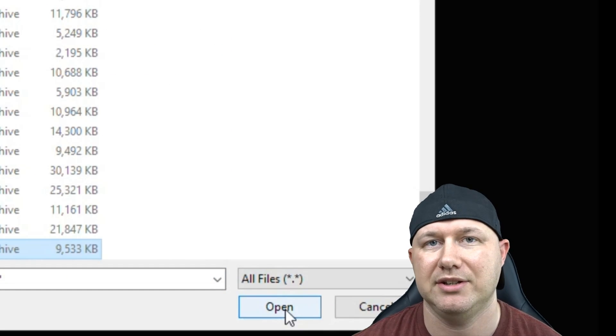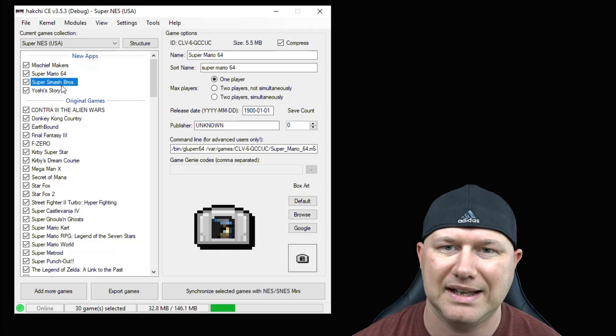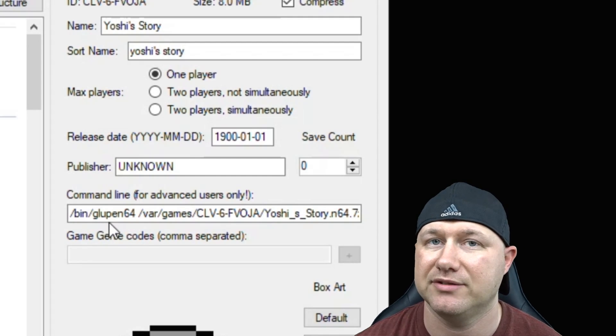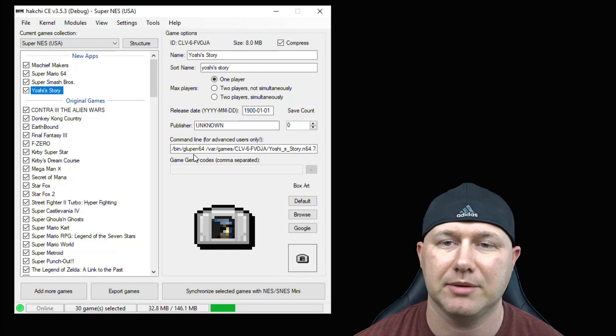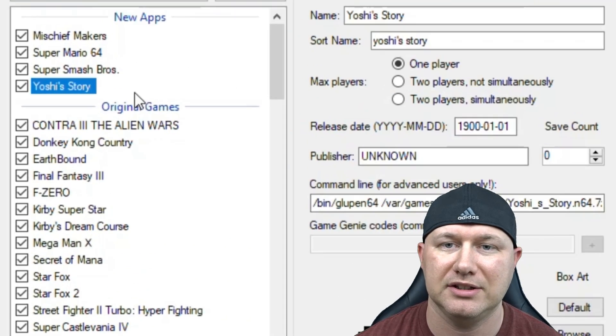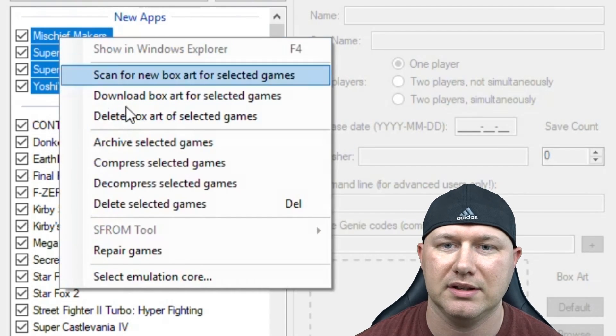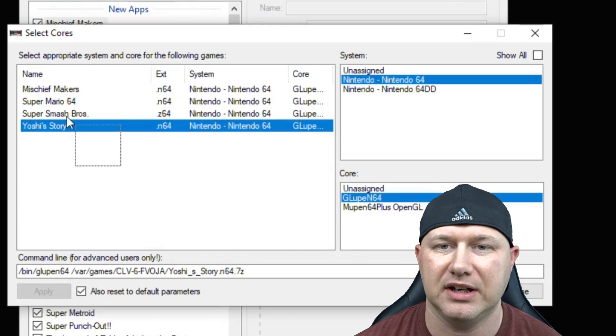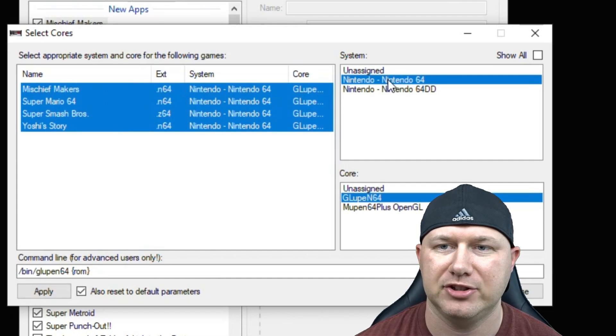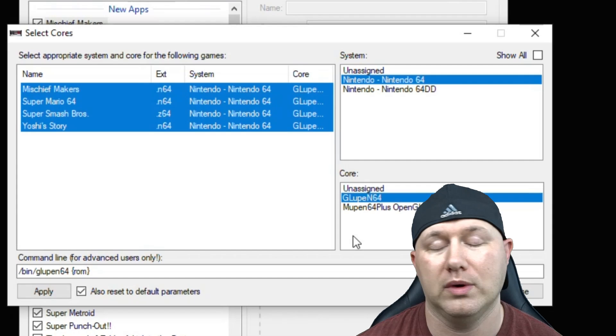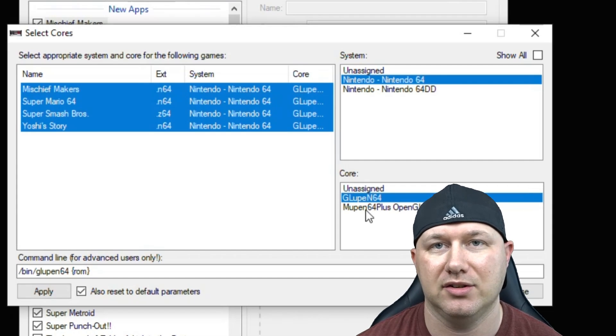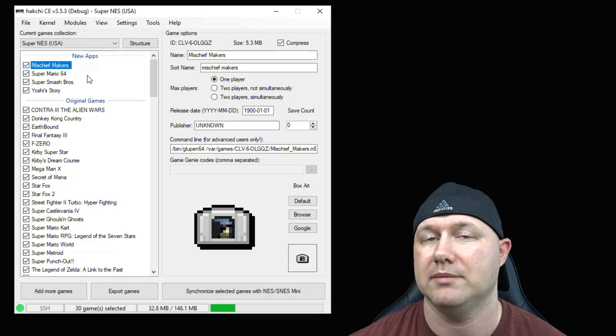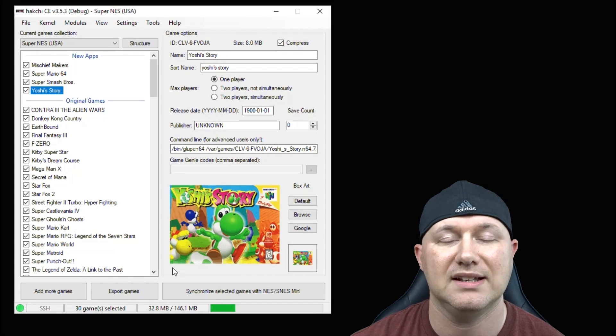So all four games have been added into HackGCE and you can see that the command line has been filled in for us already. If for some reason your command line wasn't filled in automatically, just highlight the games, right click, go to select emulation core. On the next screen, highlight your games one more time. Make sure N64 is selected under system and then Glupen64, or whatever core you're using, is highlighted under the core section. Then click apply and close. We're going to grab some box art real quick then continue.